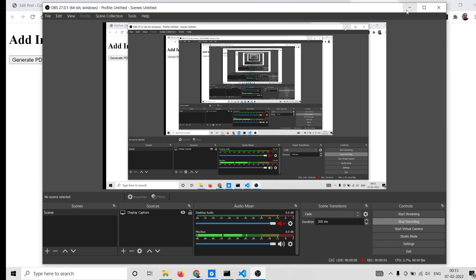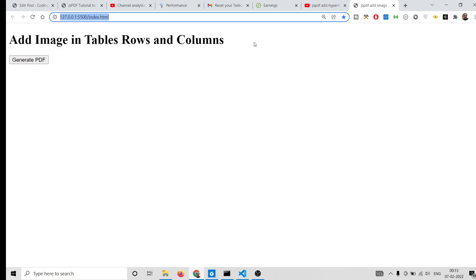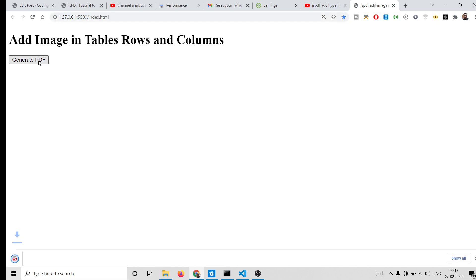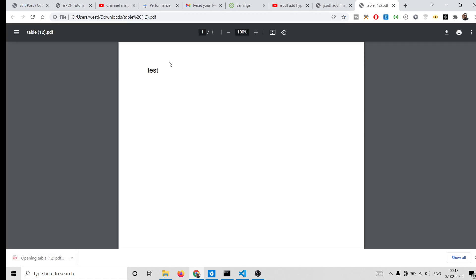Hello friends, today in this tutorial we will be looking at two new methods inside jsPDF which lets you hyperlink inside your PDF document. Let me show you a small demo of the application. So basically there is text you can see which is 'test'.